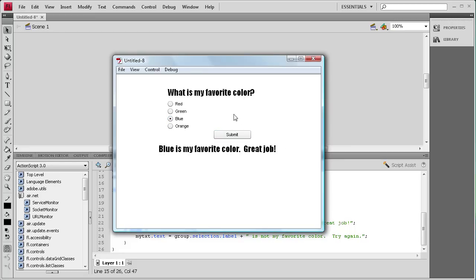So you can see how radio buttons can be used in Flash from this demonstration. A lot of people like to use them on forms — maybe for a male/female selection, or you can make polls. There are a lot of different applications. I hope you learned something about radio buttons from this tutorial. Don't forget to subscribe, rate, and comment. I'll see you tomorrow with another component tutorial. Thanks for watching.